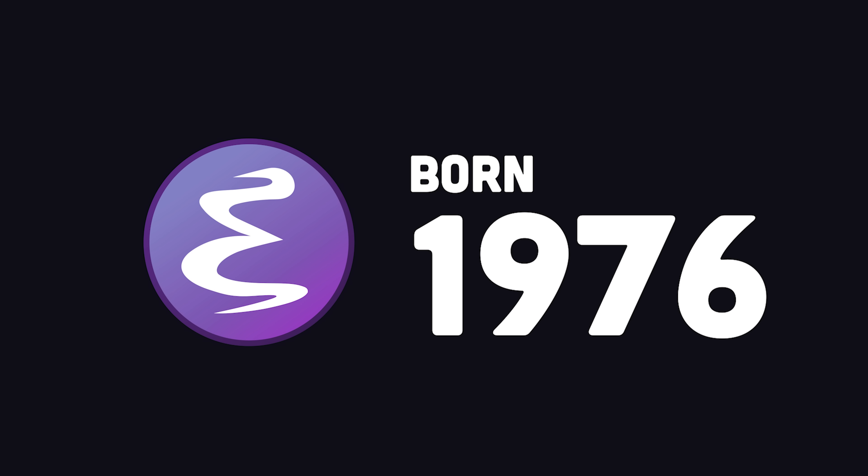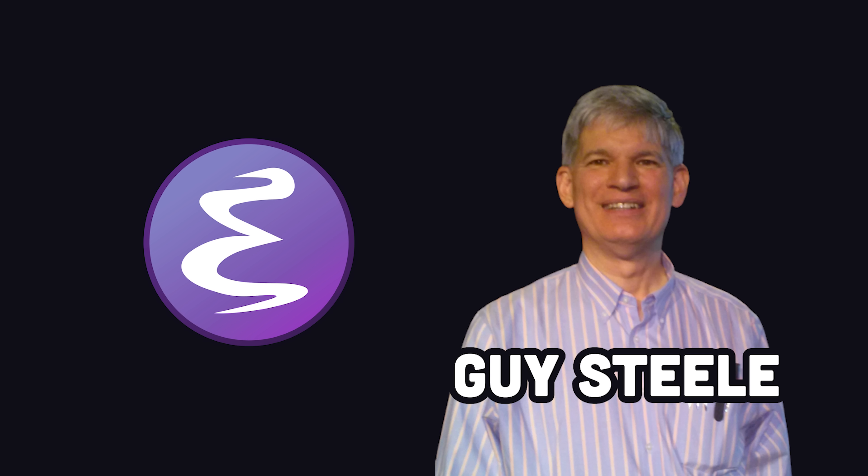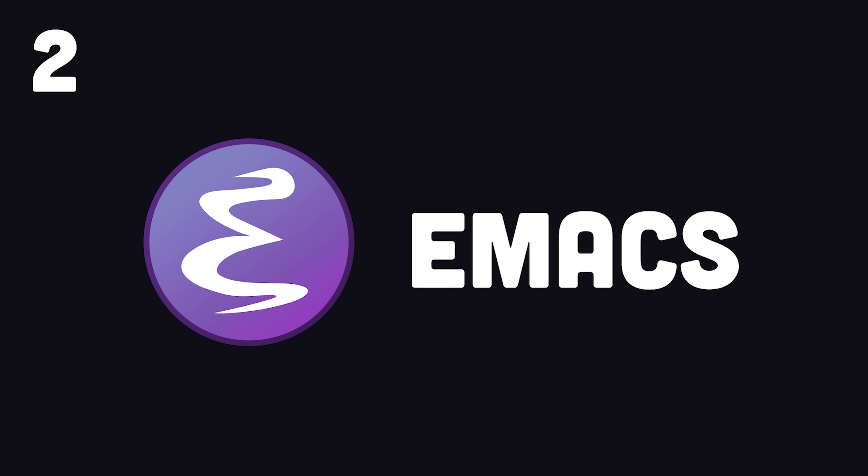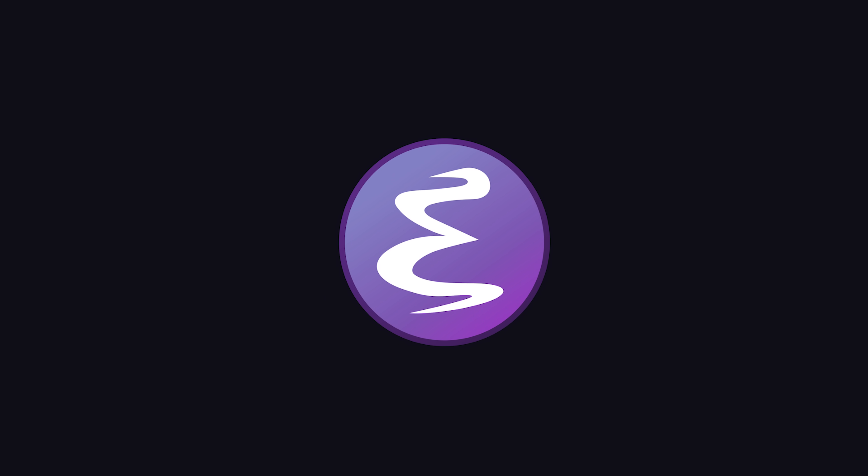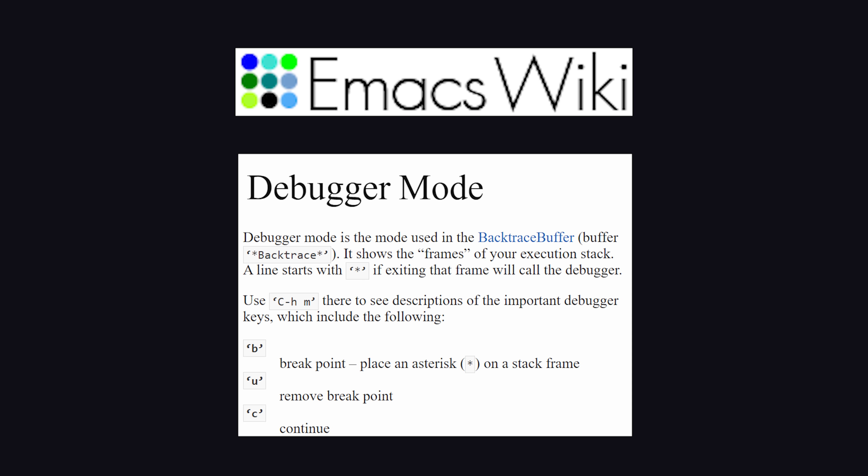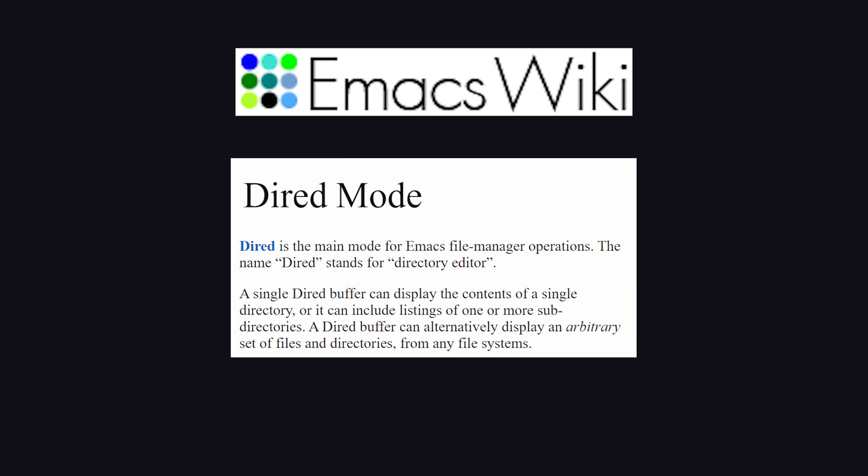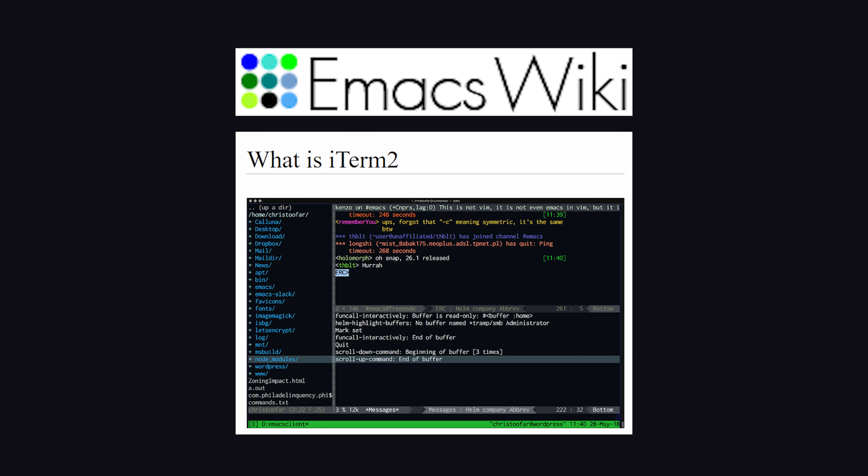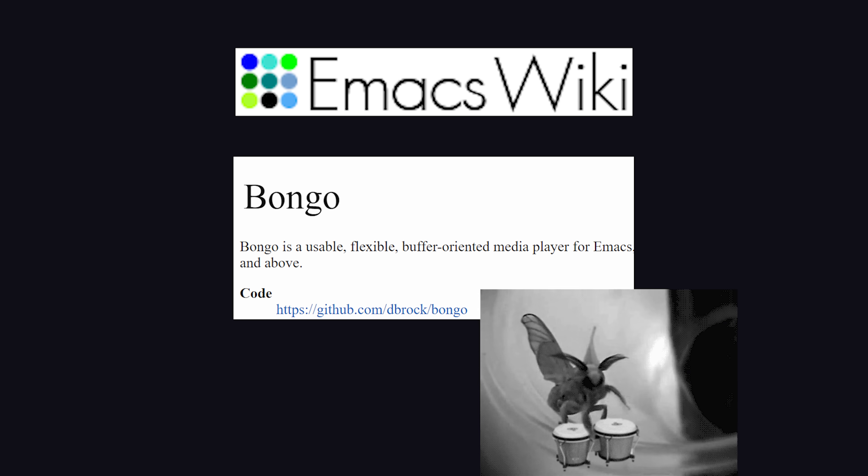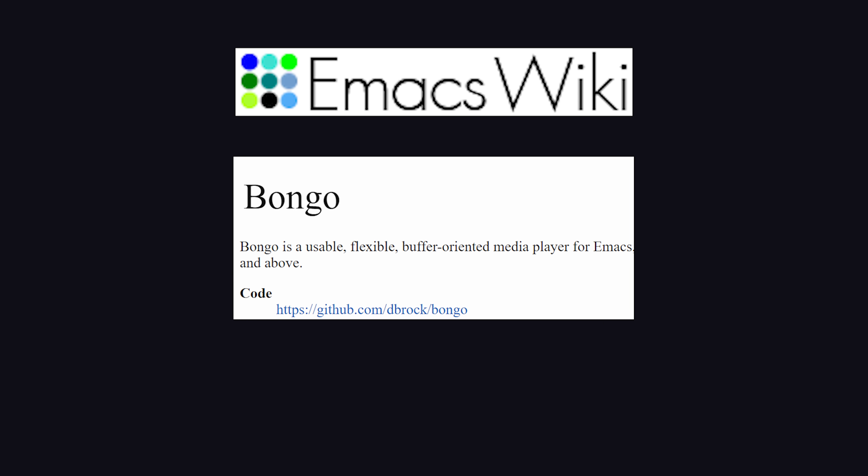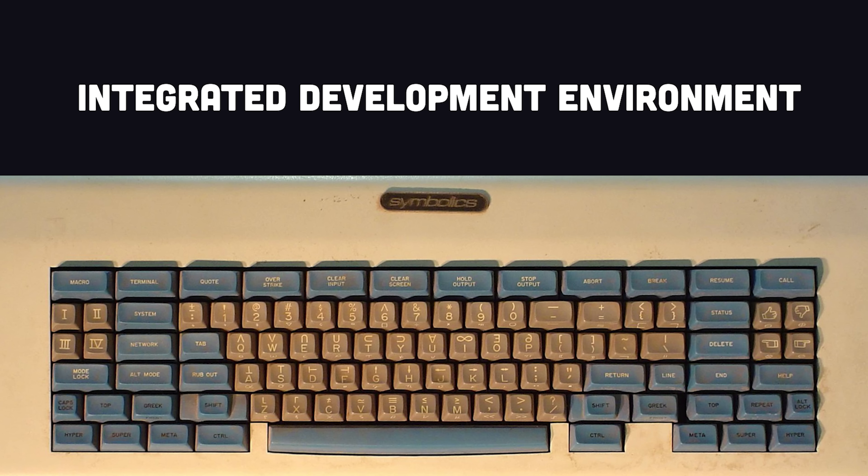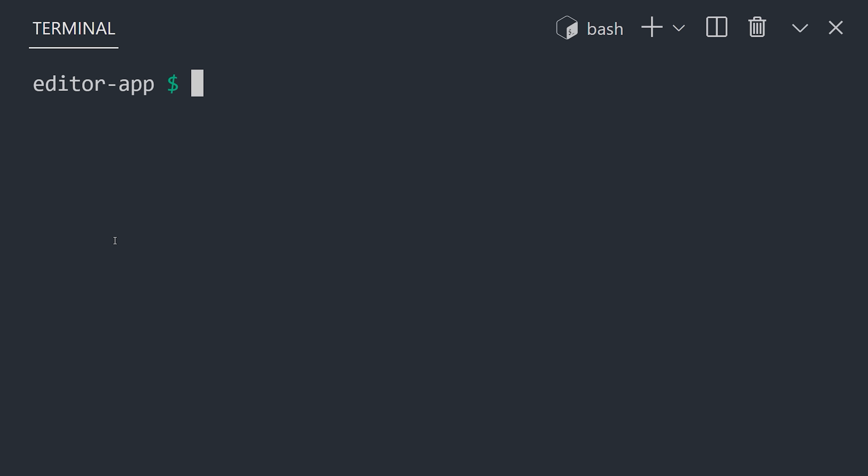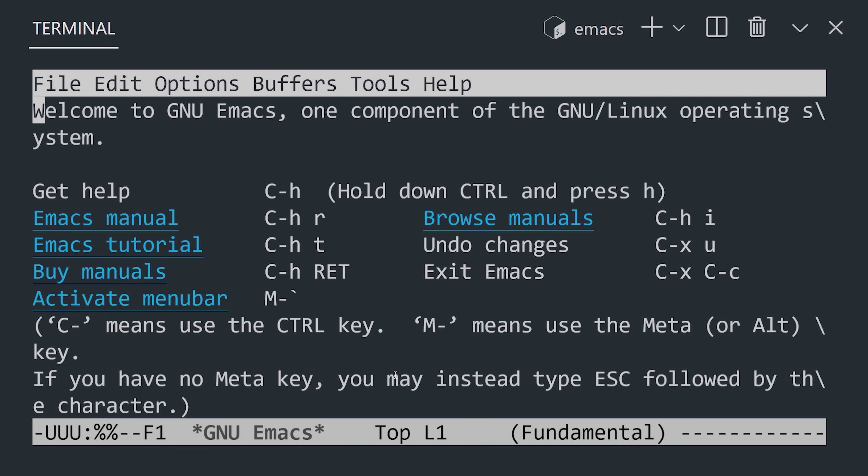Around the same time period, another editor was being created by Guy Steele at MIT called Emacs, which stands for Editor Macros. Like VI, it's primarily a keyboard-based editor, but it's highly extensible and integrates additional features like debuggers, a file manager, terminal emulator, music player, and anything else you can imagine. It's not just a text editor, but a full-blown integrated development environment. That means it can do a lot more, but it takes a lot more time to configure on your part.